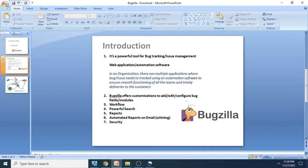So same thing I have depicted here. In an organization there can be multiple applications where bugs or issues need to be tracked using an automation software to ensure smooth delivery and smooth functioning of all team members and timely delivery.